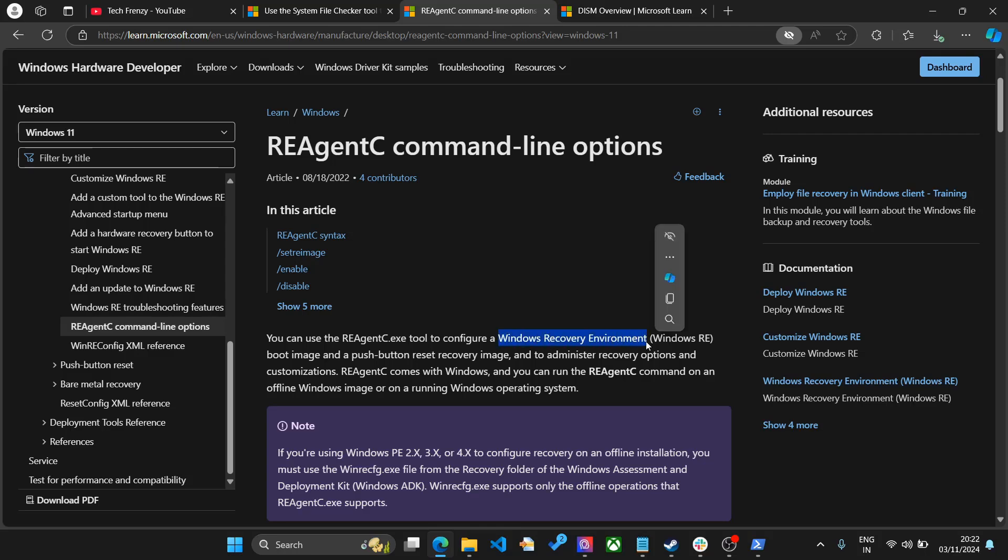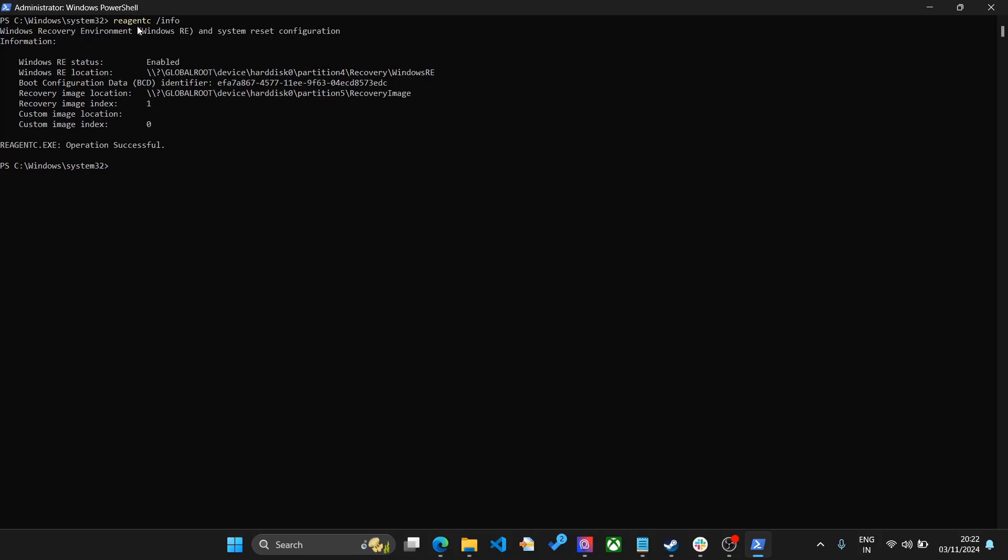By running this command, you are making sure that everything is enabled. As you can see, my Windows RE status is enabled and everything is looking good. In case it is not enabled, what you have to do in the next step is run the same command but instead of info you have to write enable.